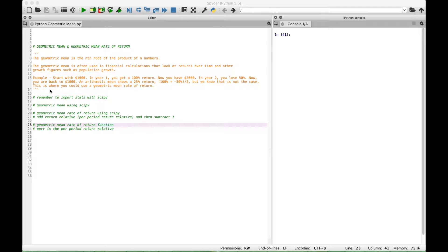Here we have an example of where you might use the geometric mean rate of return. Let's say that you start with $1,000 and in year one you get a 100% return, so now you have $2,000. But then in year two you lose 50%, so now you're back to $1,000. An arithmetic mean shows a 25% return, which is the 100% plus the negative 50% divided by 2. But we know that is not the case because we started with $1,000 and we ended with $1,000.